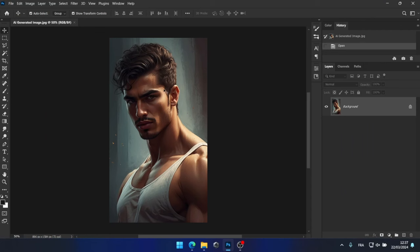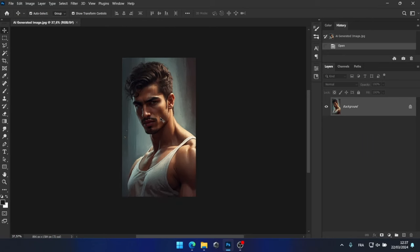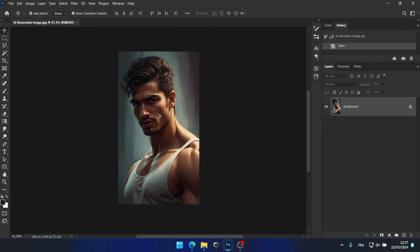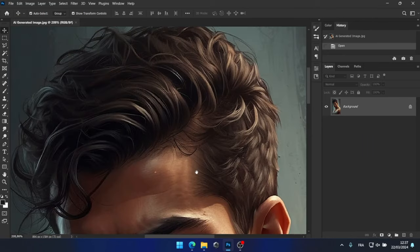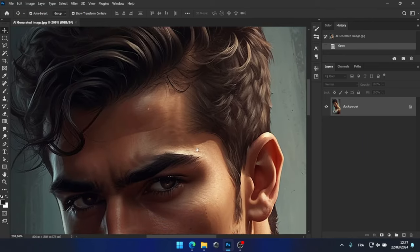After a while of generating images, I came across one that looks quite promising. It encapsulates all the necessary details and boasts a very high quality appearance.